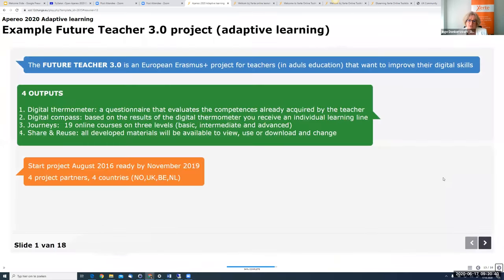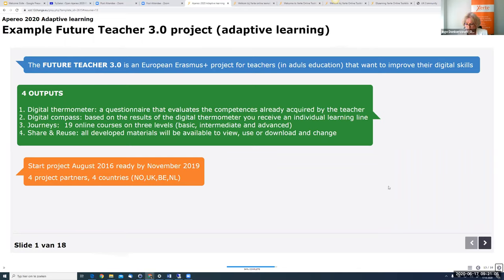When we go to a few examples — for example, the Future Teacher Project. This was a European project that received a grant, with four organizations in four different countries. We created this project to improve the digital skills of teachers. We created a thermometer — the learners go on a journey, and the thermometer was used to measure where they stand with their ICT skills. It was a questionnaire.